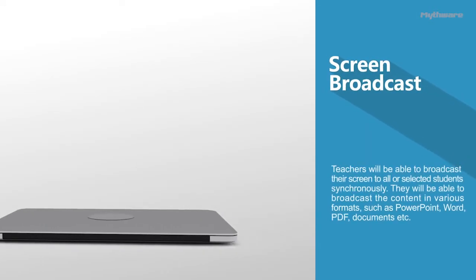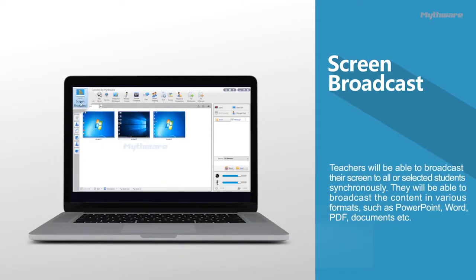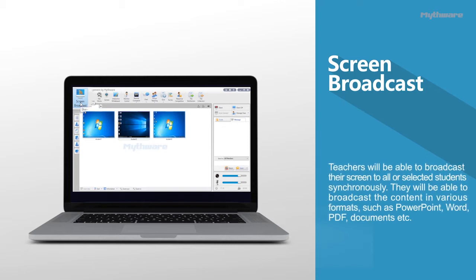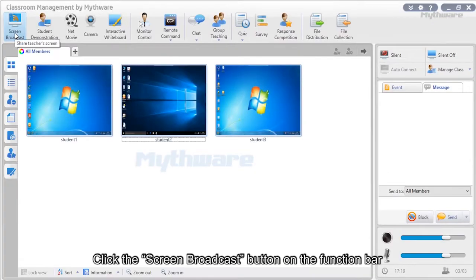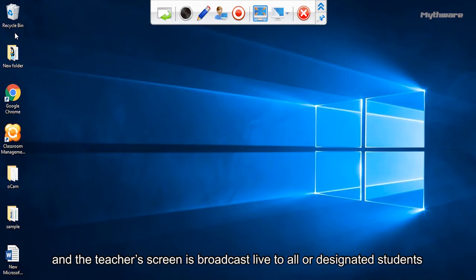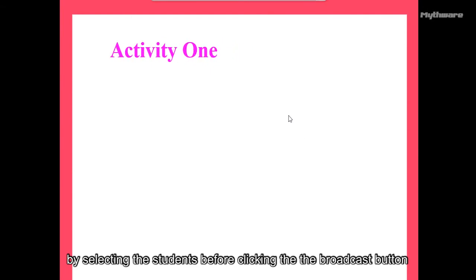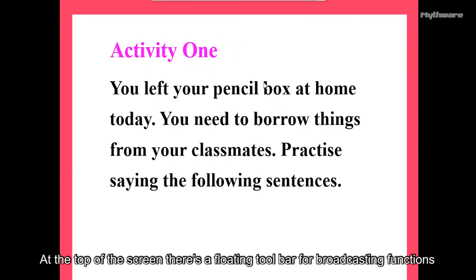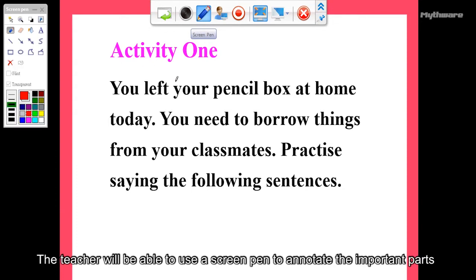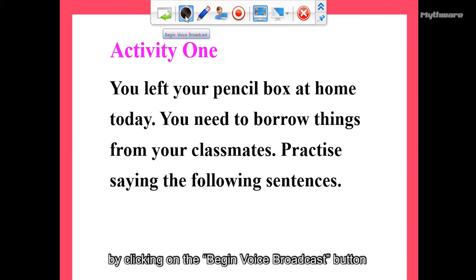Screen broadcast: Teachers will be able to broadcast their screen to all or selected students synchronously, broadcasting content in various formats such as PowerPoint, Word, PDF, etc. Click the screen broadcast button on the function bar to minimize classroom management and broadcast the teacher's screen live to all or designated students. At the top of the screen there's a floating toolbar for broadcasting functions. The teacher can use a screen pen to annotate important parts on the screen.